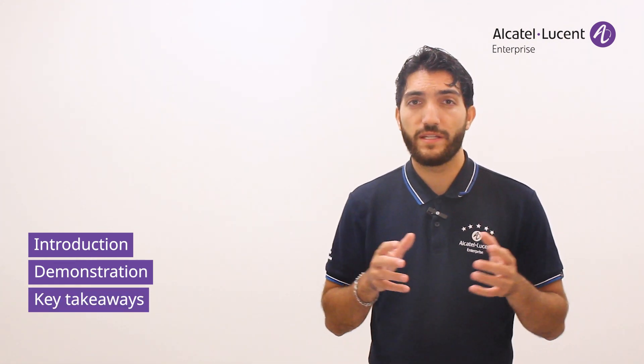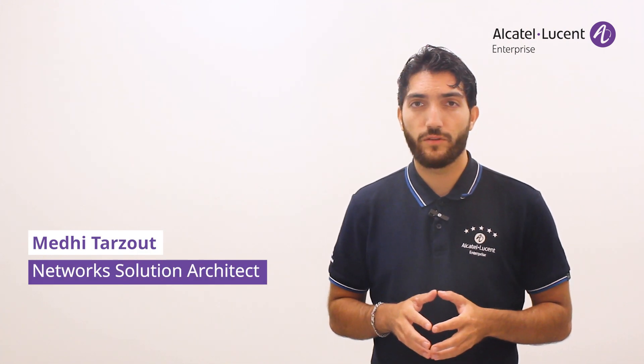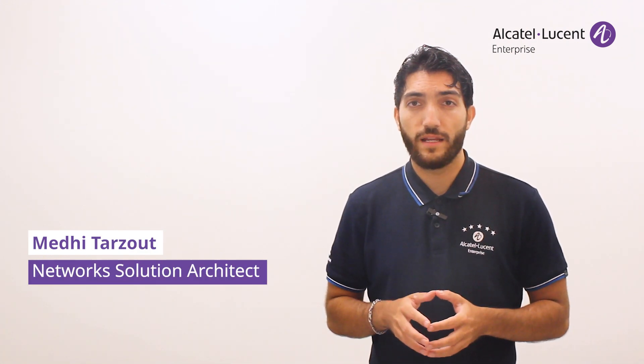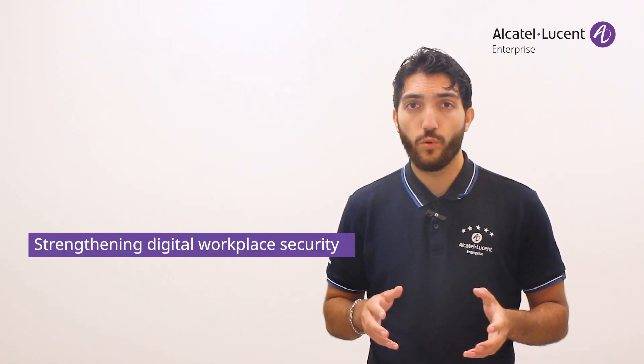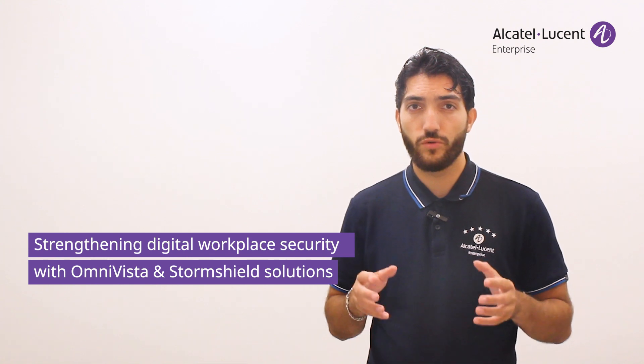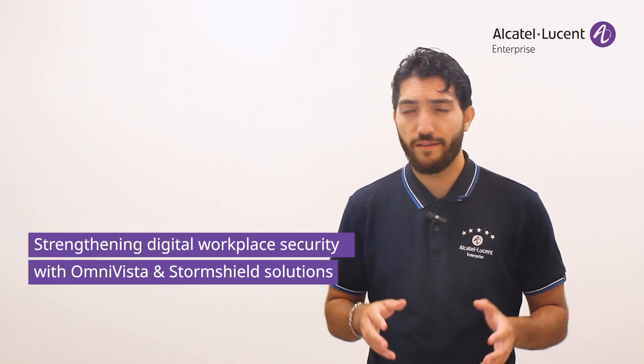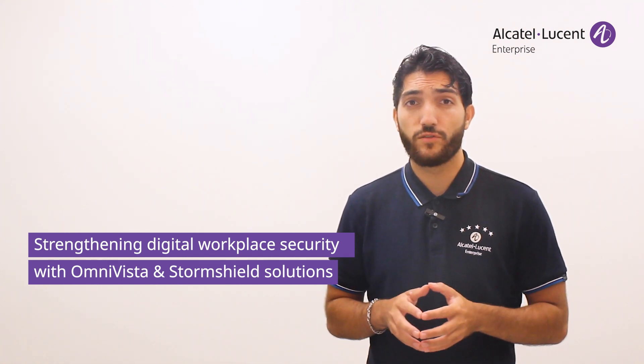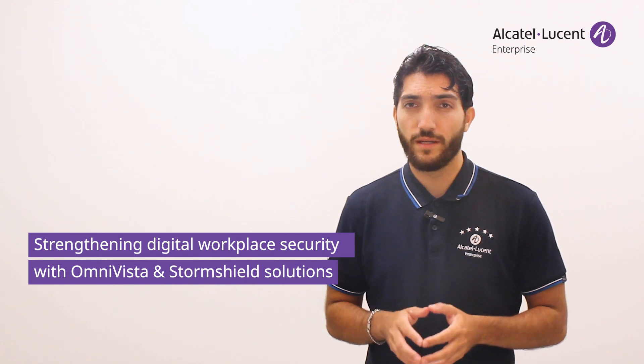My name is Mehdi Tarzou. I'm a network engineer at Alcatel-Lucent Enterprise and I'll be your host for this session. I invite you to stay with me throughout this video to discover how this collaboration between these two solutions can proactively and effectively strengthen your company's security. Let's get started.